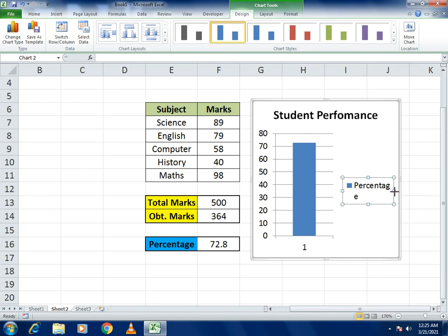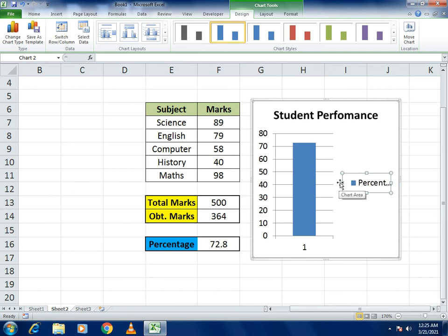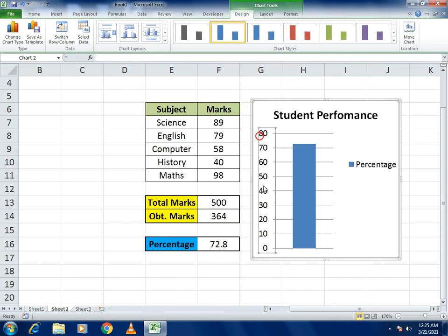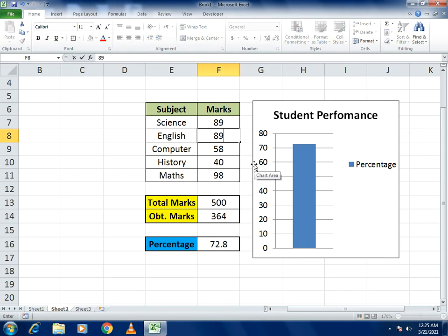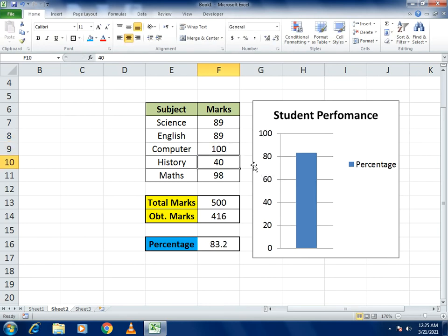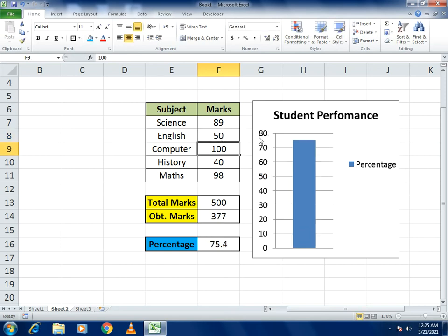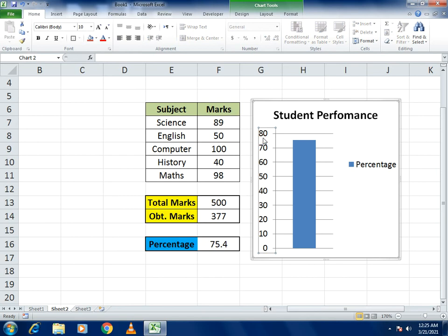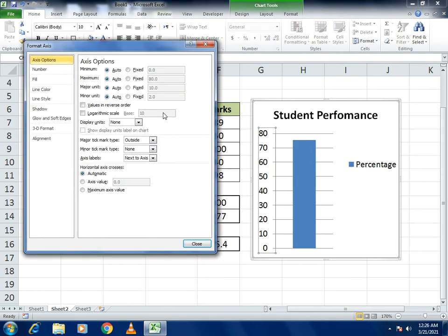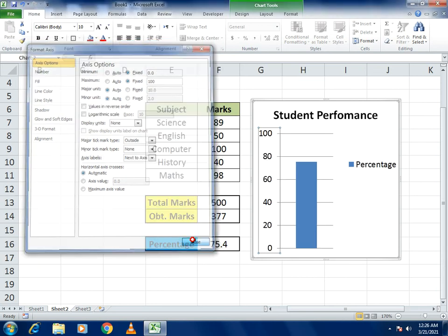You can resize the chart — make it bigger or smaller as needed. Delete any unnecessary elements. To fix the axis limit, select the axis and go to Format Axis. Set the minimum to 0 and the maximum to 100 so the scale stays fixed regardless of the data entered. Close it and you can see the axis is now fixed.